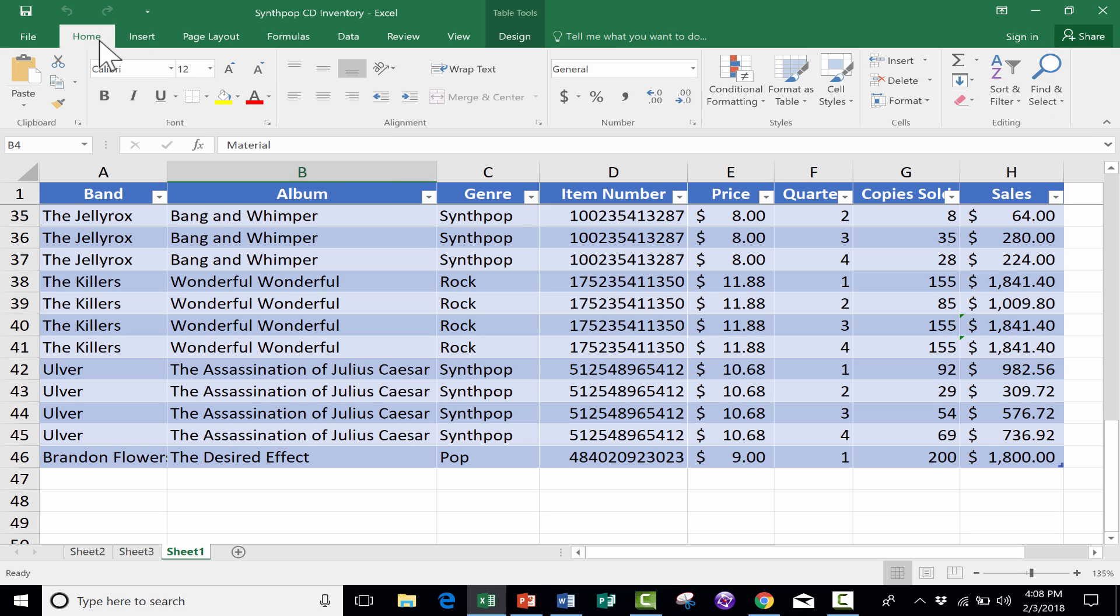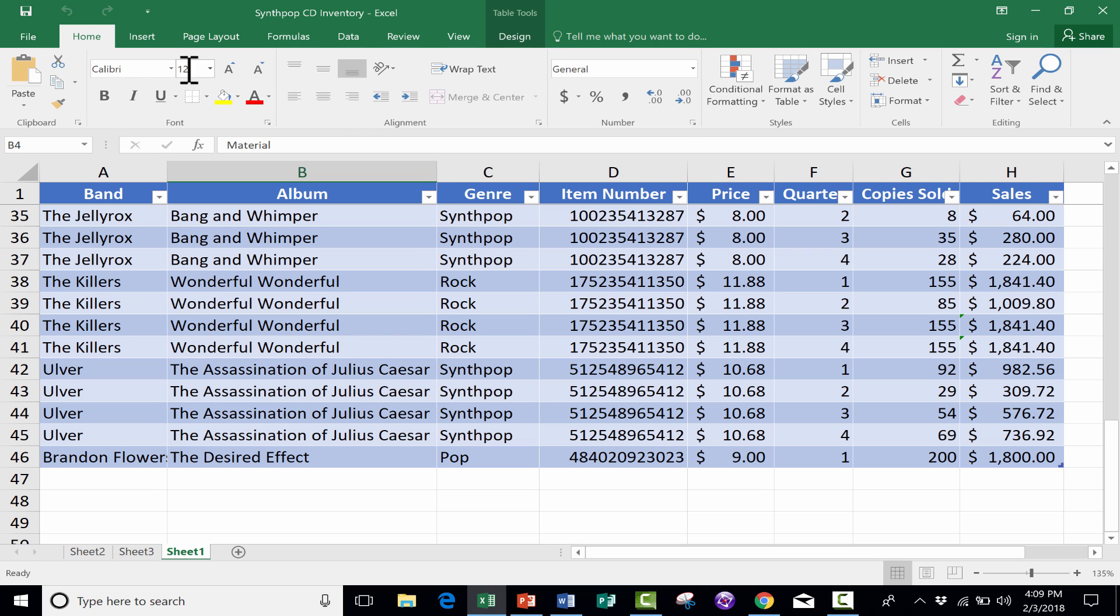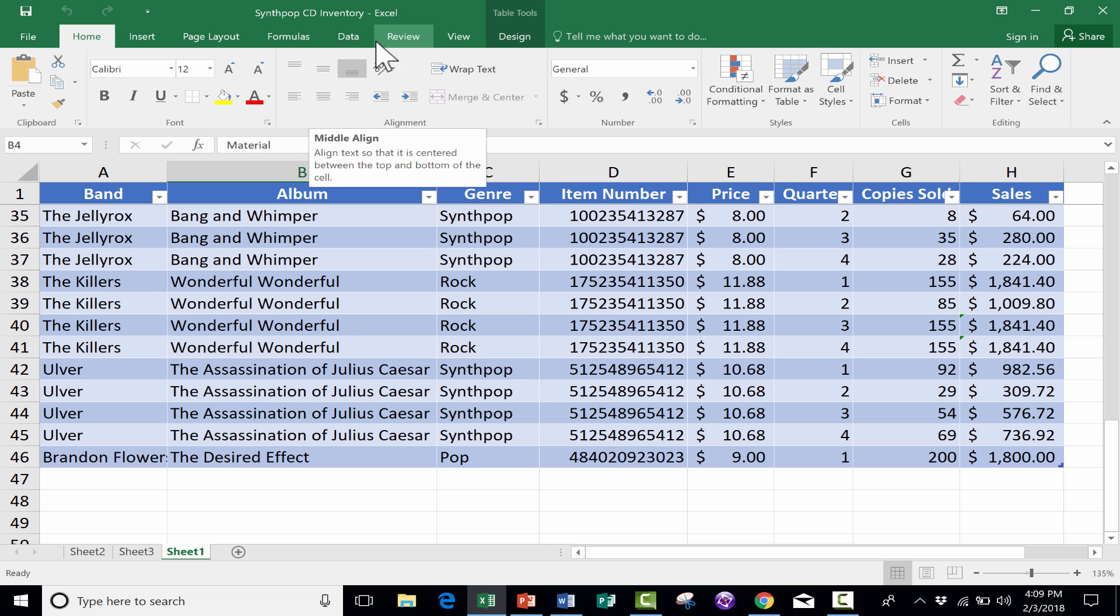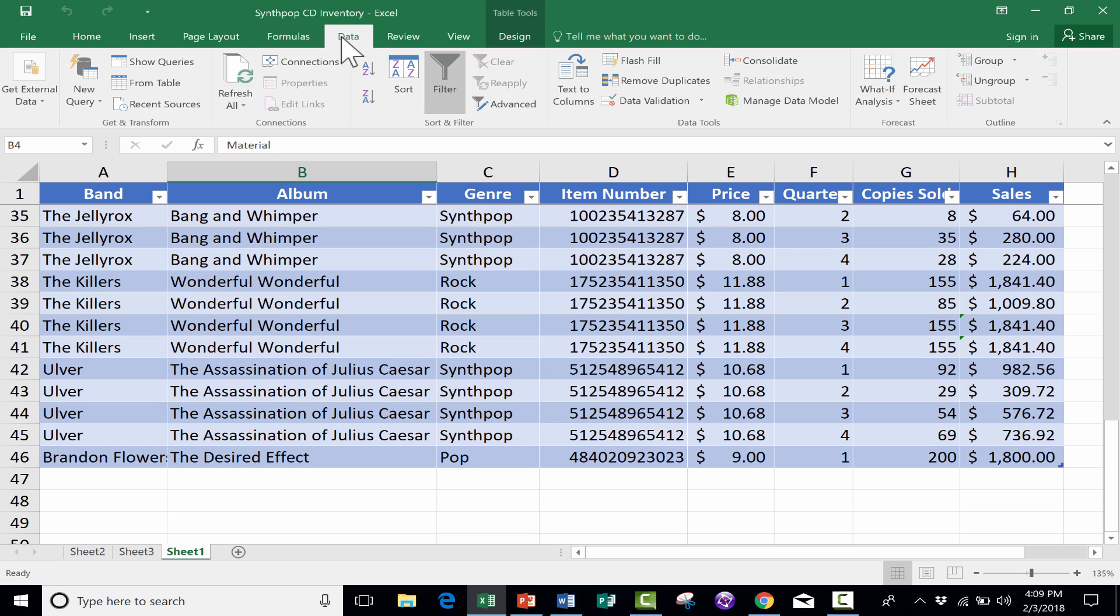But the downside to the tabs and ribbons is, let's say there's an option you use all the time, but it's stuck over here on the review tab or on the data tab.